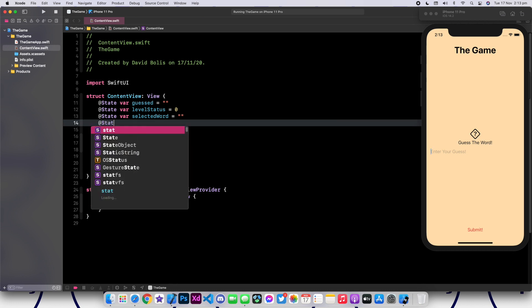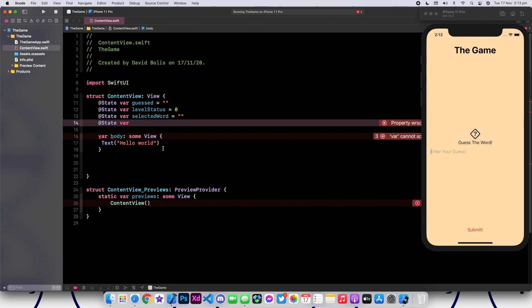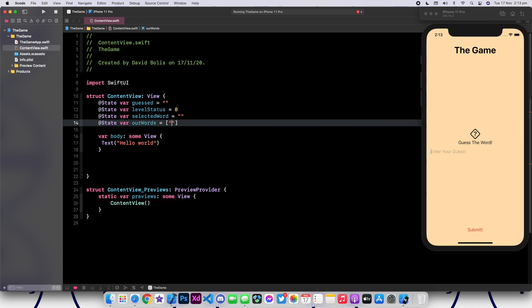Obviously, it would make sense now to create our list of random words. It will simply be called ourWords, and it will only carry String type characters. So we'll have dog inside of here. We'll have cat. Make sure it's all in lowercase, otherwise this will not work properly. Let's add orange.